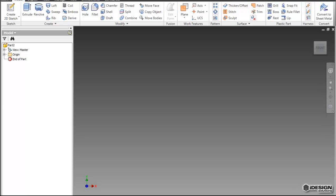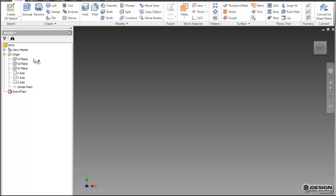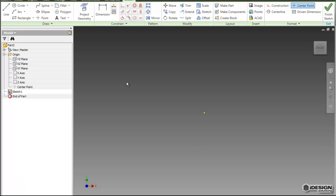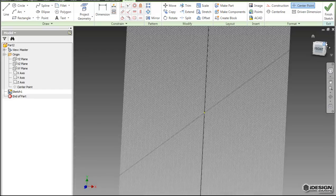It's saying select plane to create sketch. So what I'm going to do is come to the origin folder in the model browser, and I'm just going to choose the YZ plane.